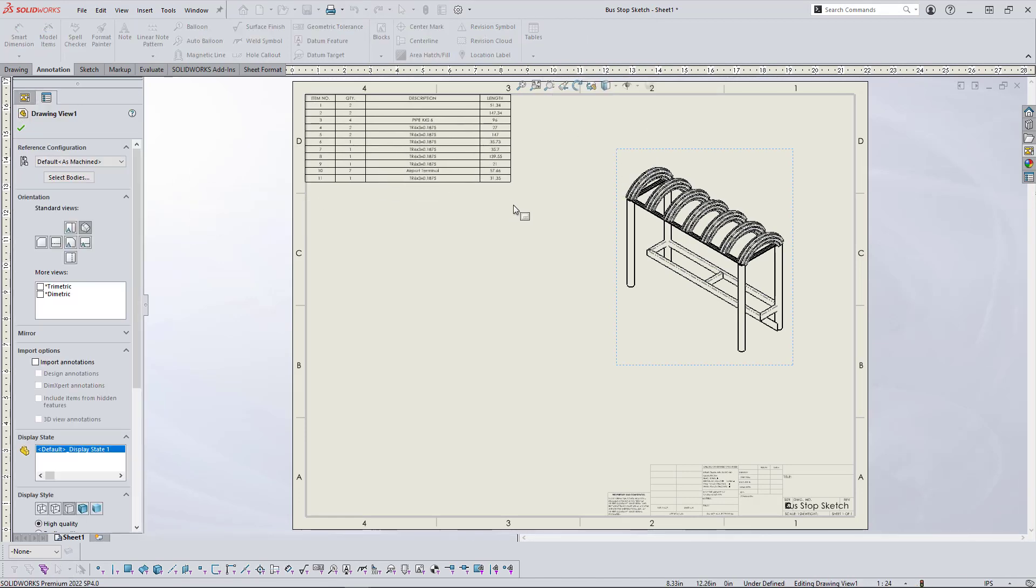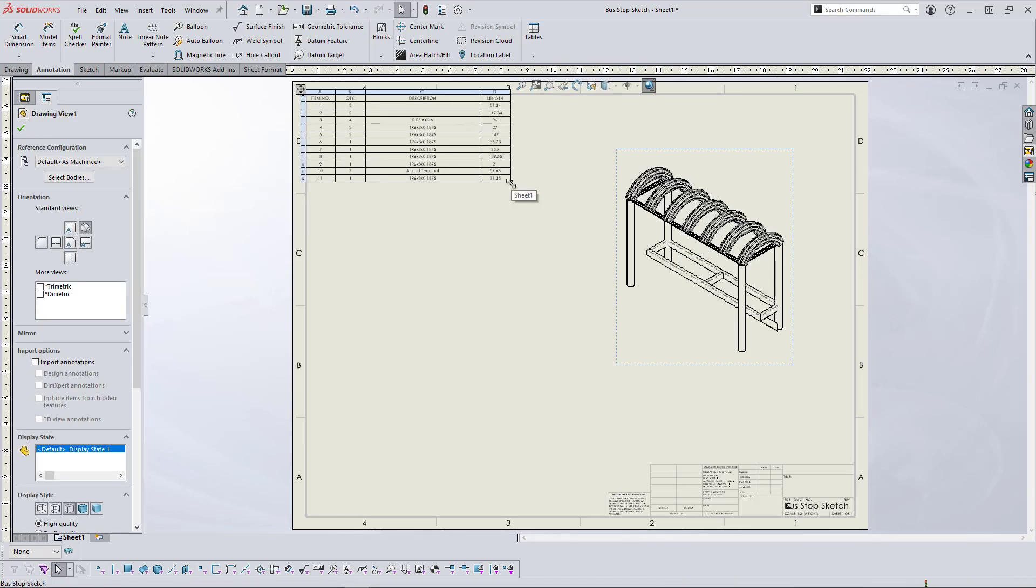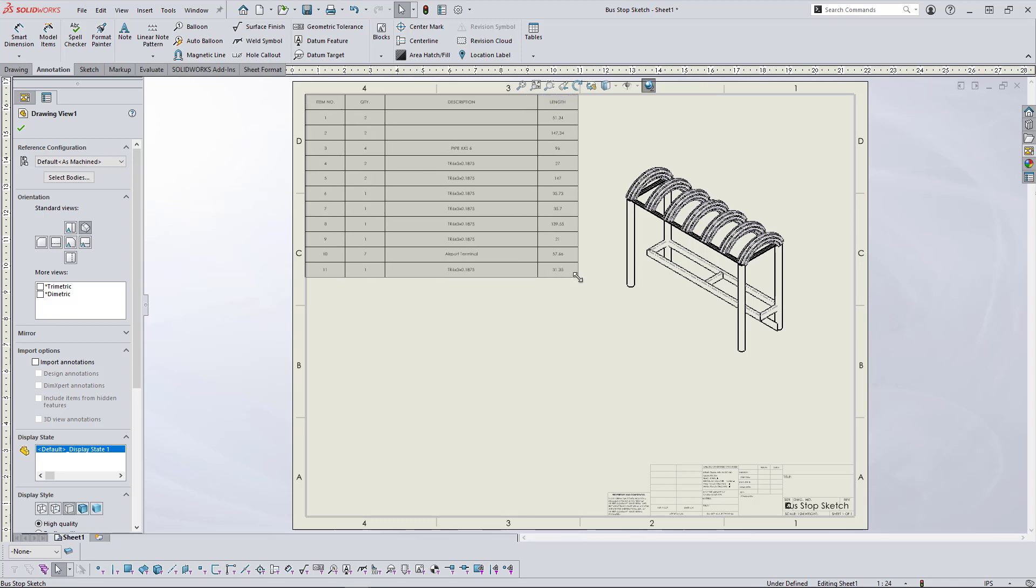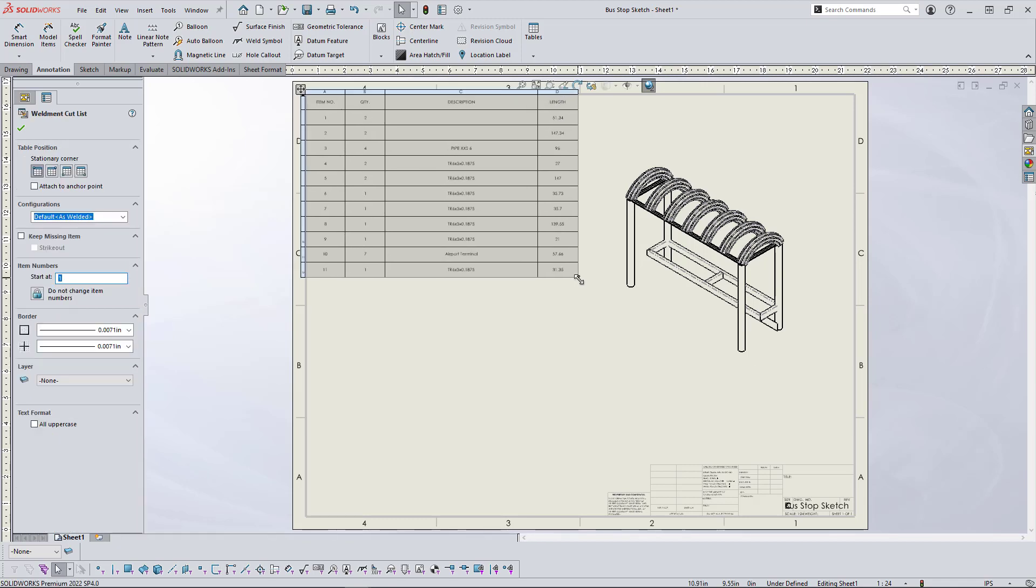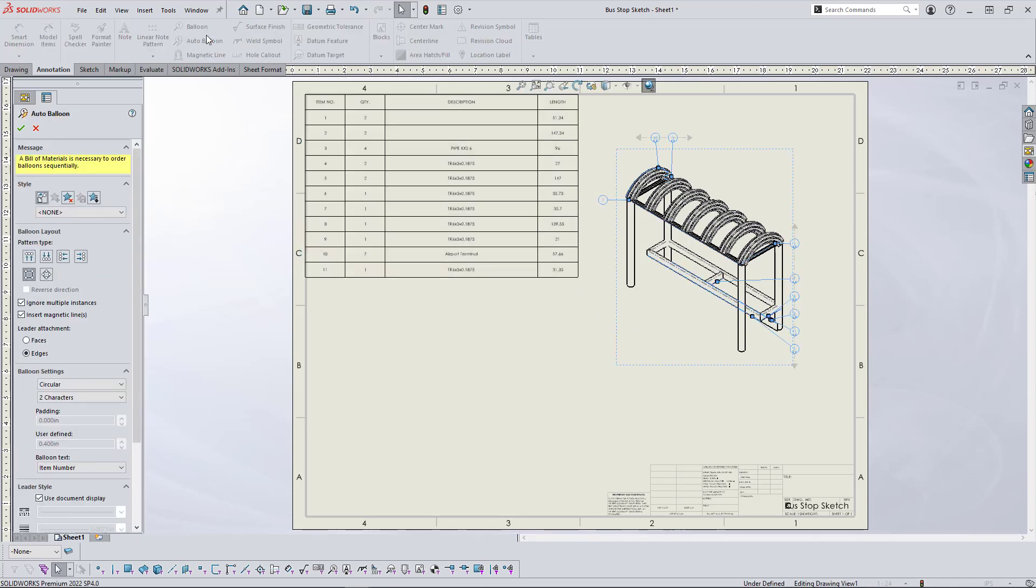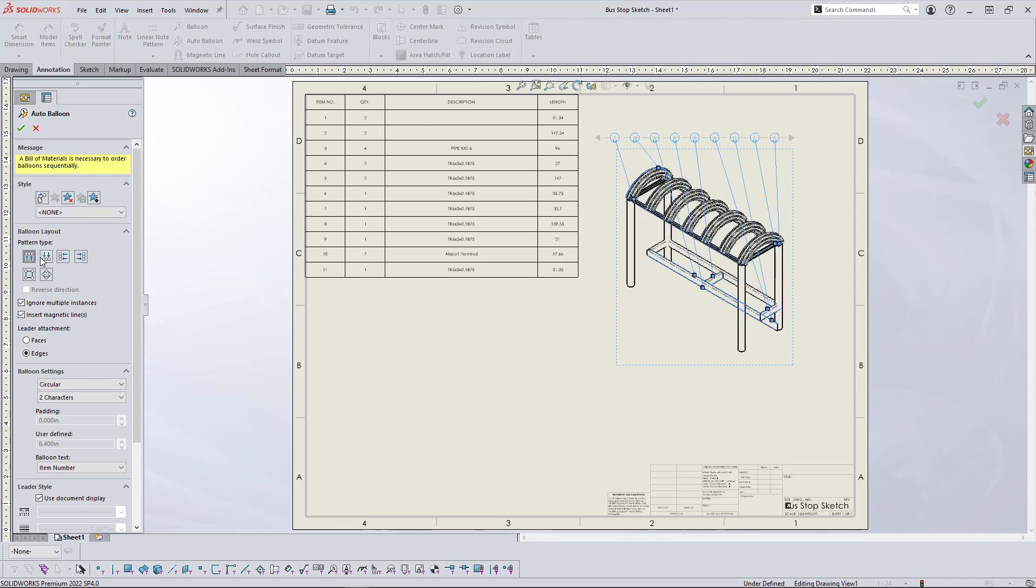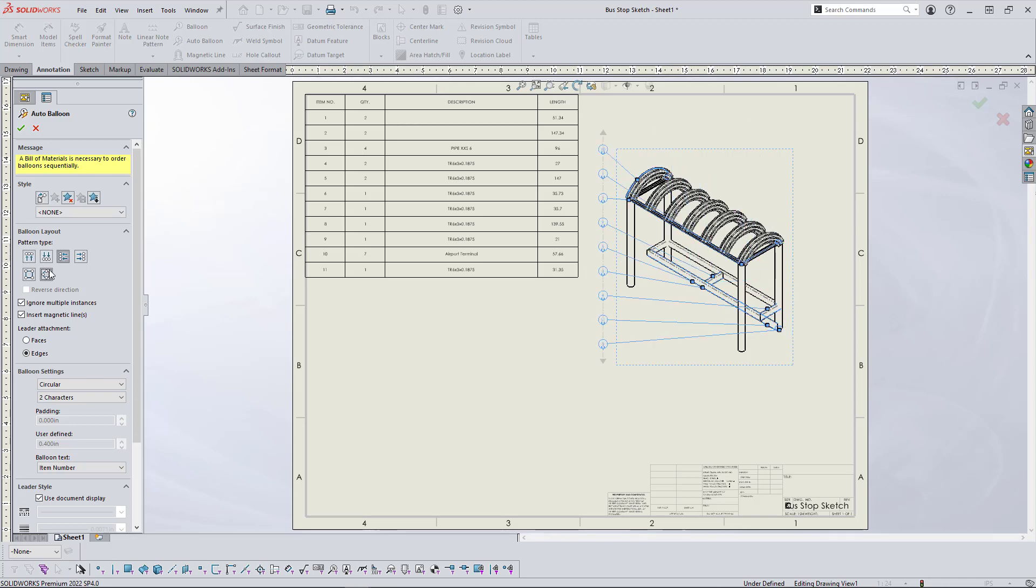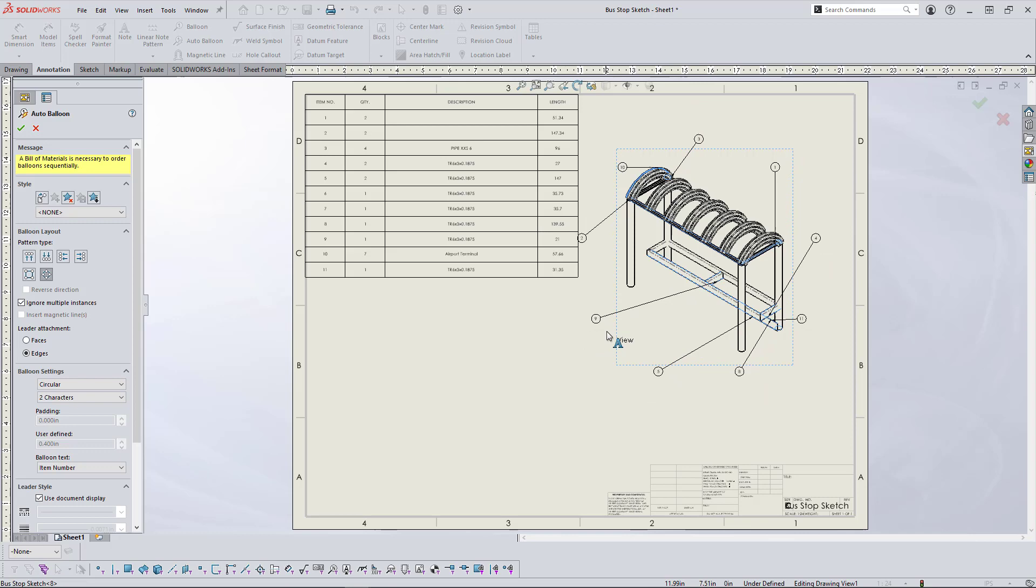And then finally add the auto balloons. And you can see I can adjust the placement, which will associate those cut list table numbers in the isometric view.